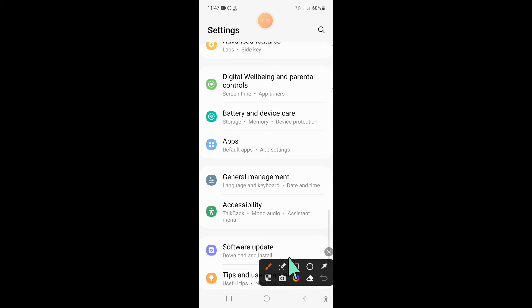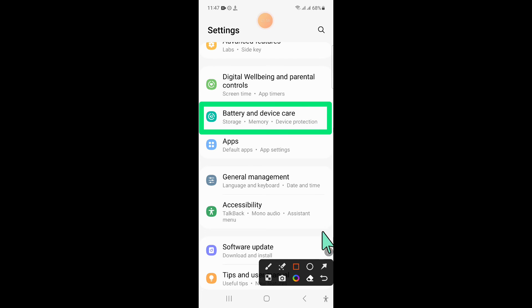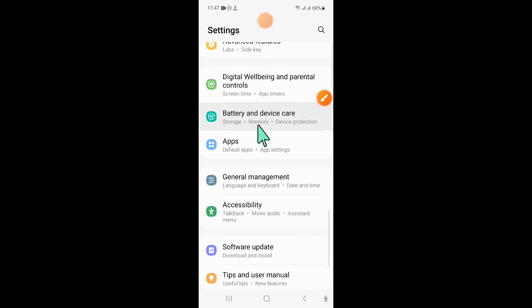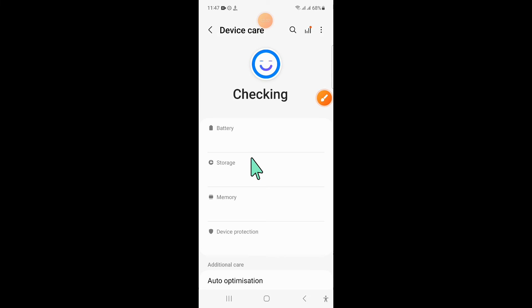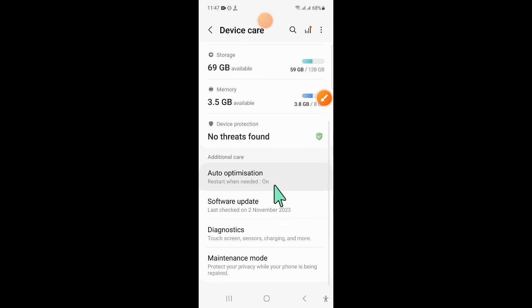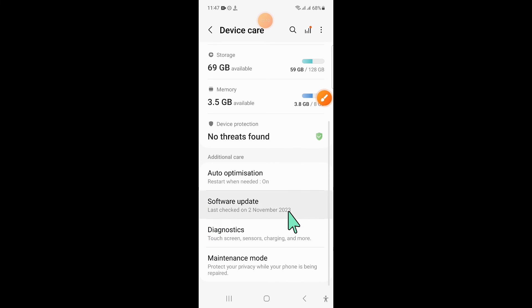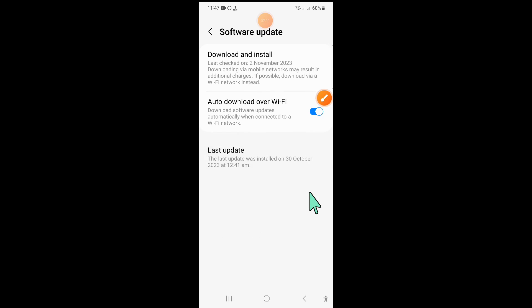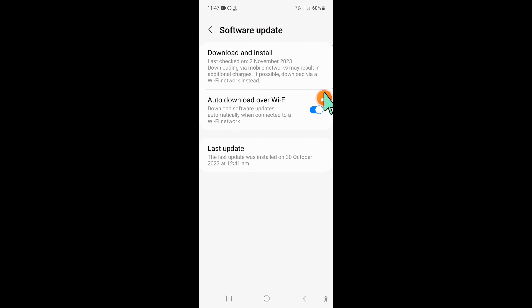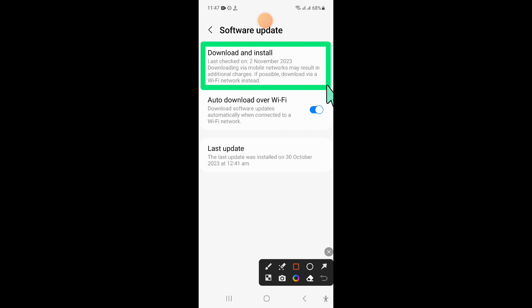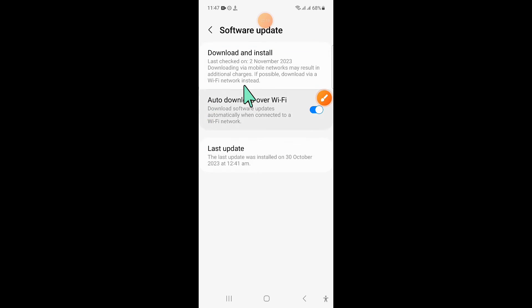And scroll down. And now click on battery and device care. Now here click on software update. And then click on download and install to update your mobile software to latest variant.